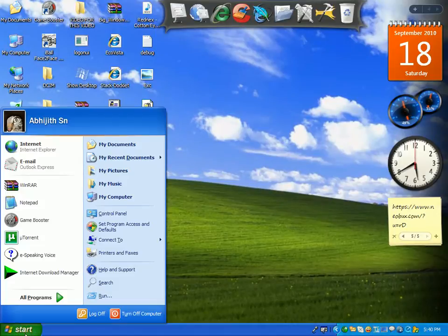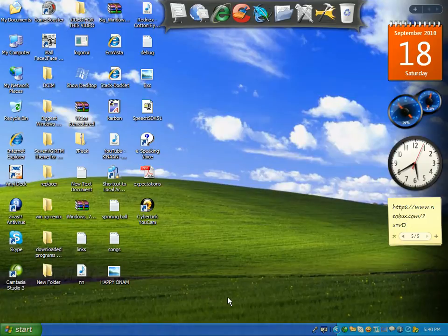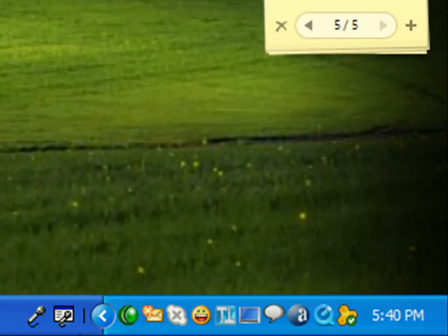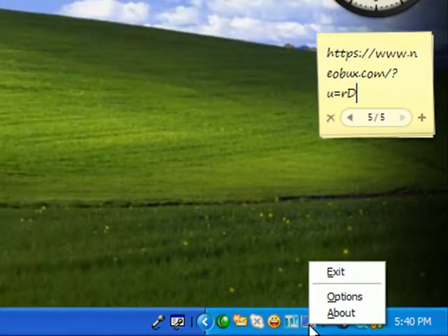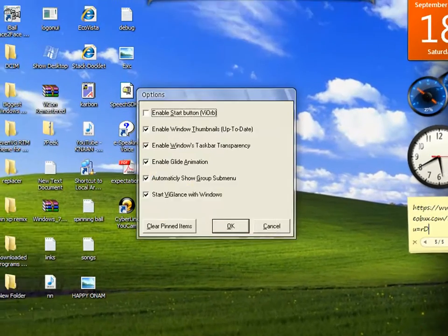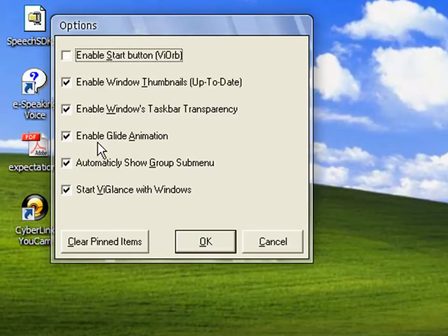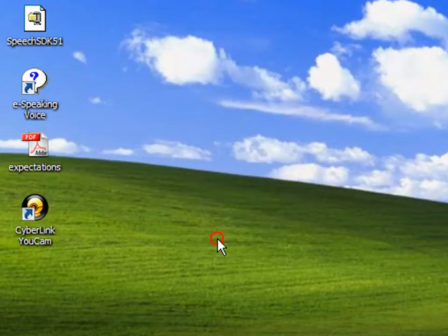Now for this transparent taskbar to go away, right-click on the Glance icon over here. Click on Options and click on 'Start Glance with Windows.' Click on this and the tick mark will be unchecked. Click OK.